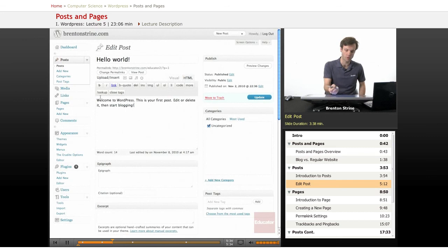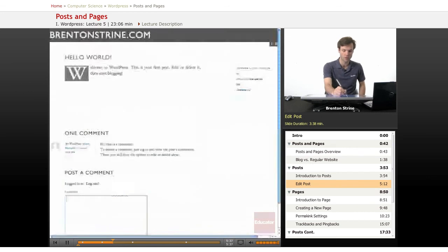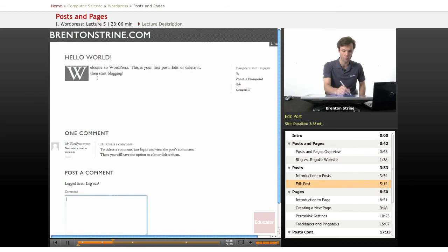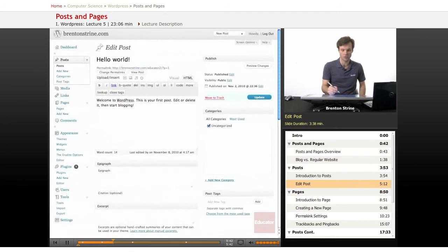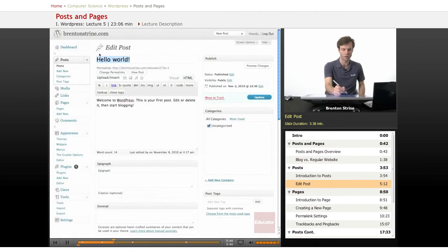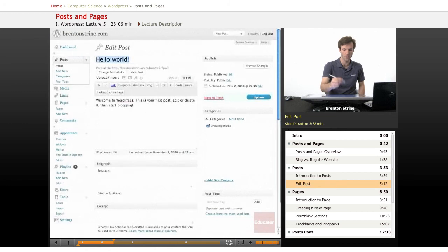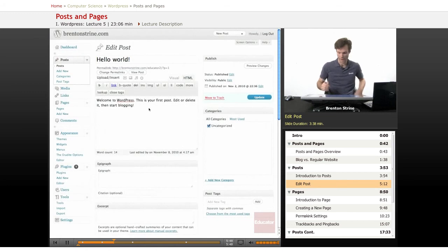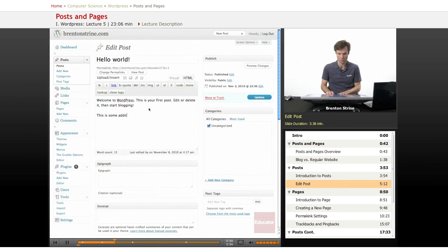This content right here, Welcome to WordPress, is exactly corresponding to the content here. You can see how that works. This title right here shows up as the title here. You can add as much as you want, make it long or short. This is some additional content.